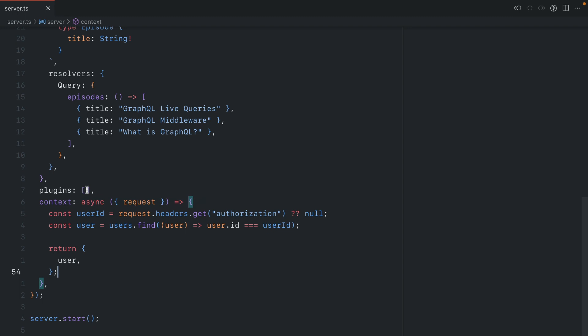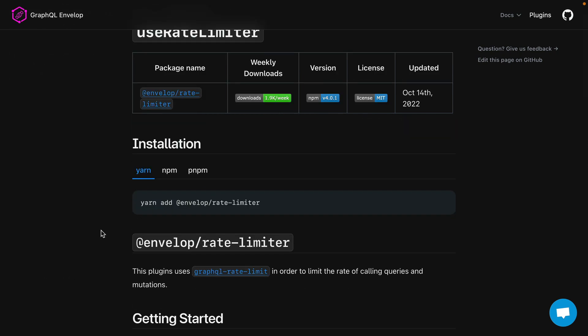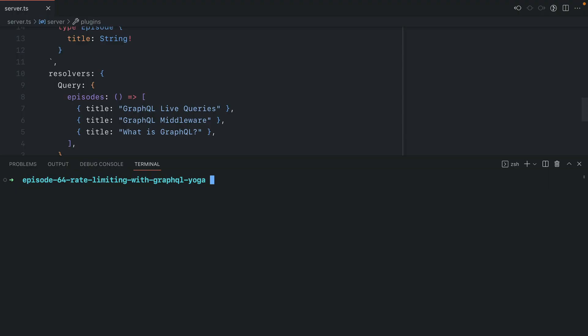The one thing we'd like to do is add a plugin that allows us to limit our users. We'll be using the plugin rate limiter from the envelope package, and this wraps a plugin that you may have heard of or used before.